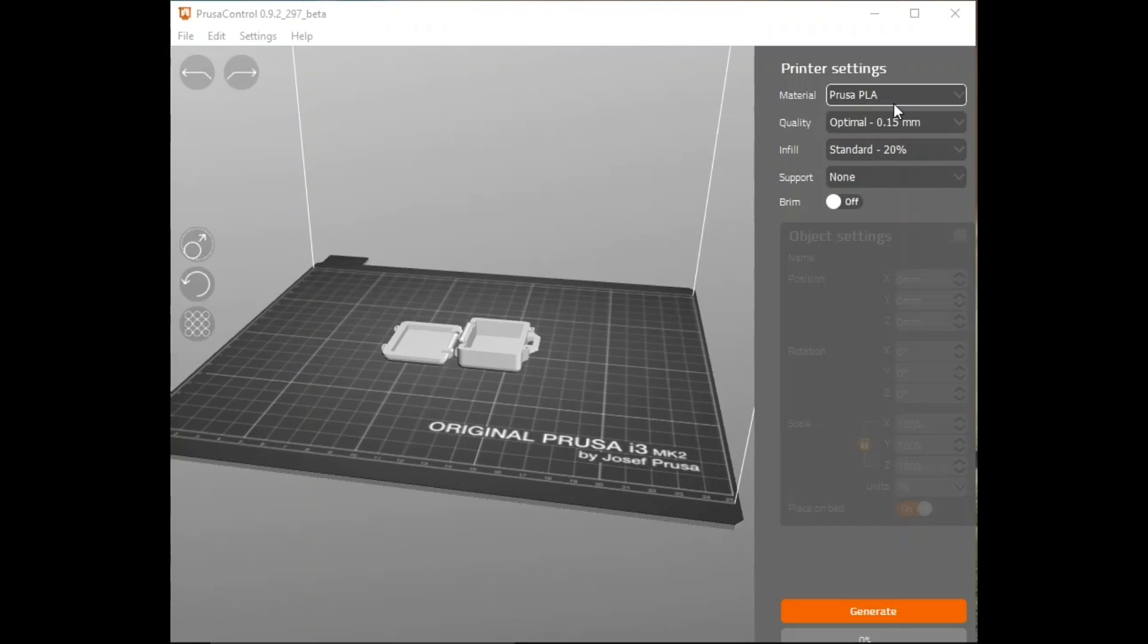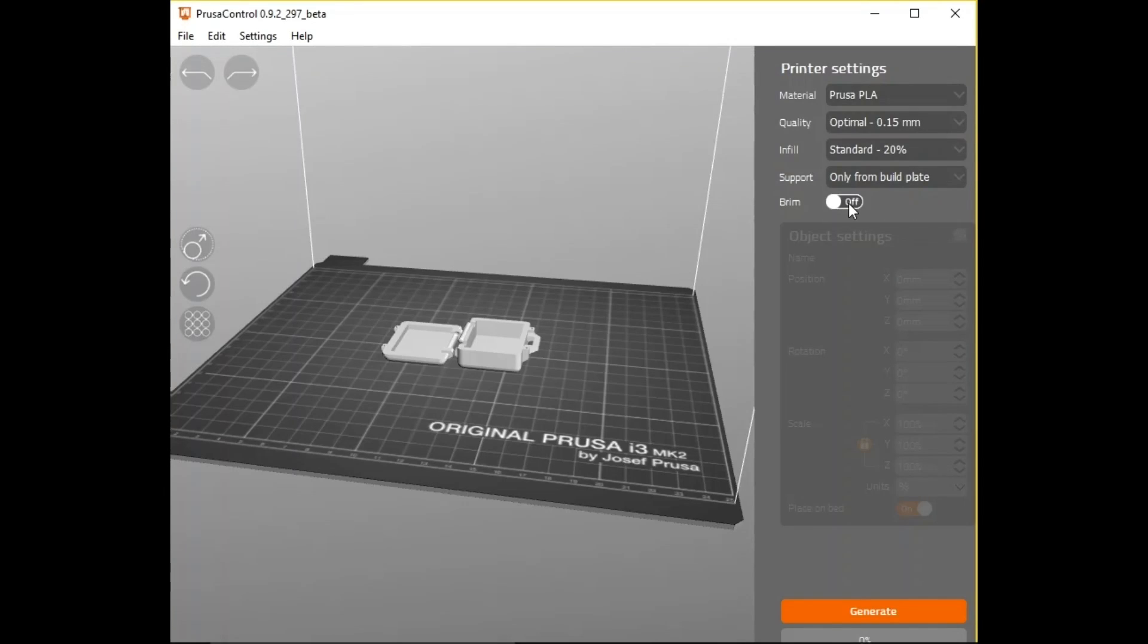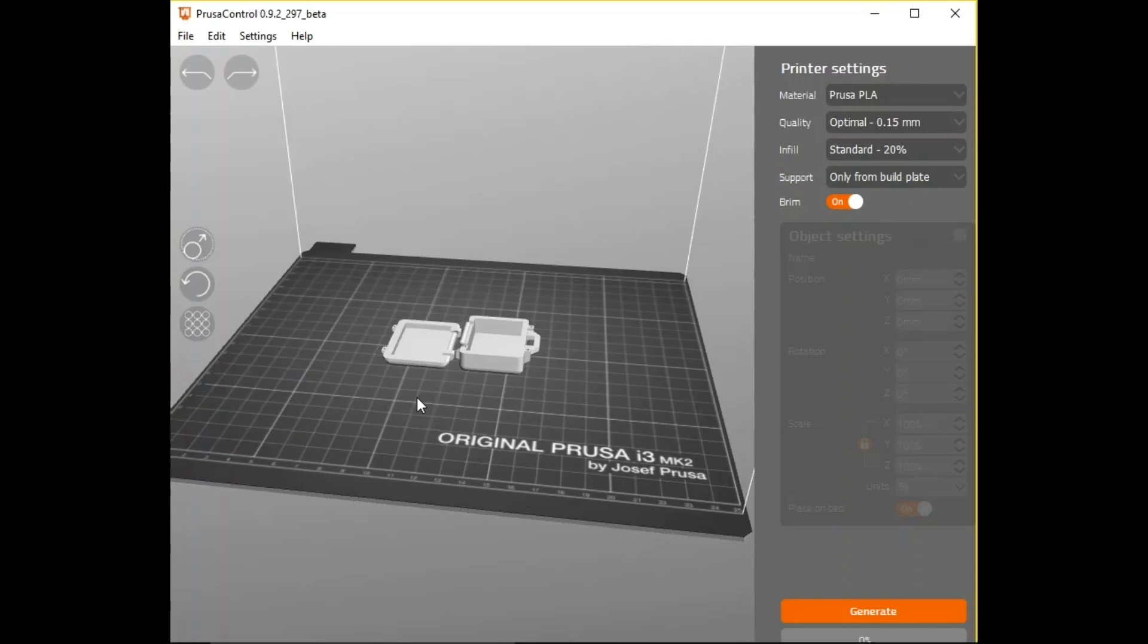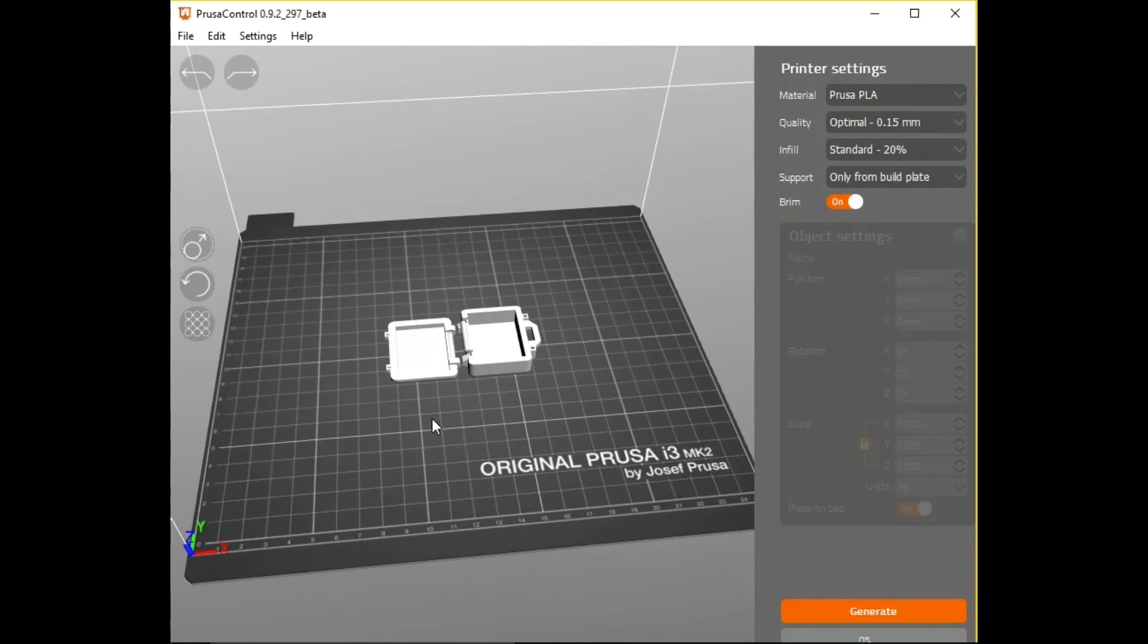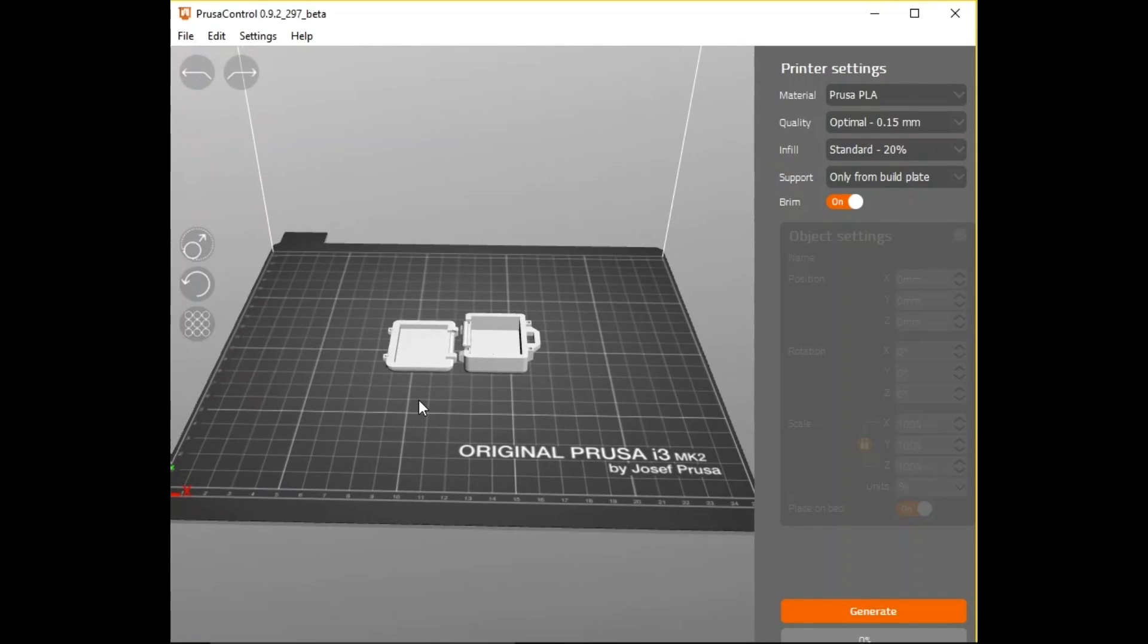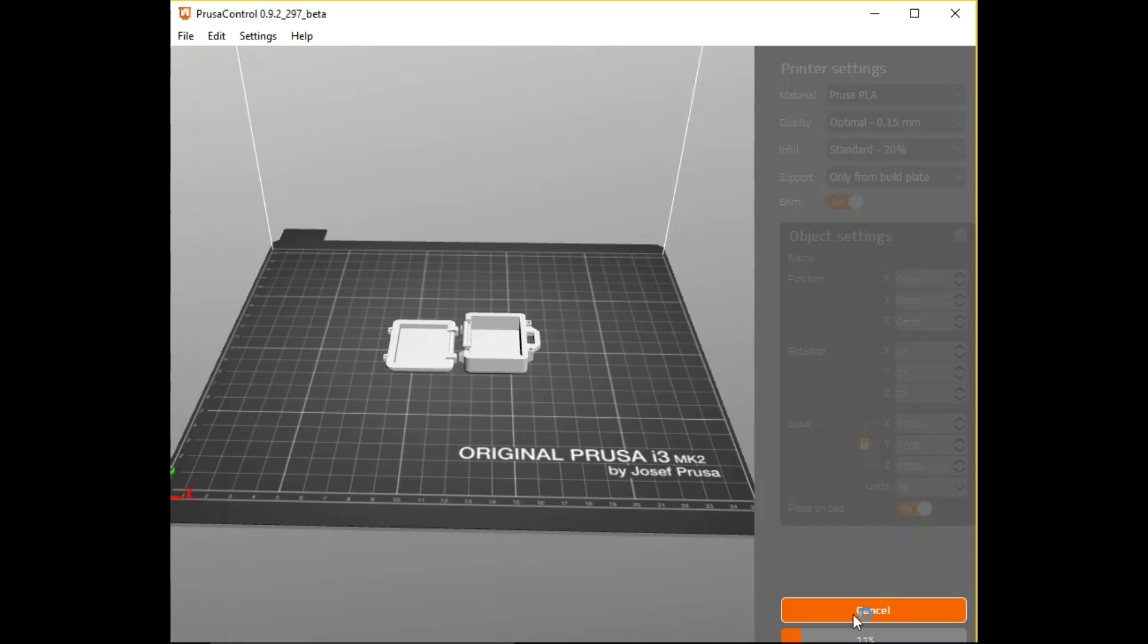And while that was going on, I went to Prusa Control and I loaded up the suitcase. And I printed this at a 0.15 layer height, 20% fill with support only from the build plate with a brim. And then I sliced it inside Prusa Control. And this goes to the Slit 3R or Slicer slicer.